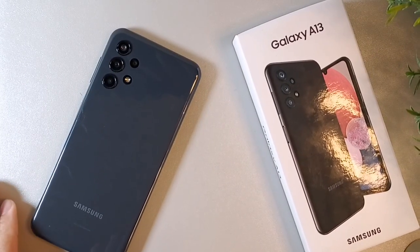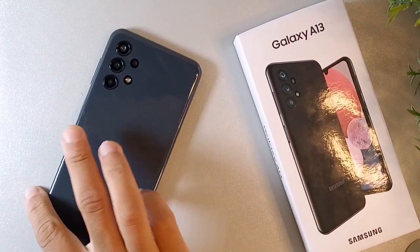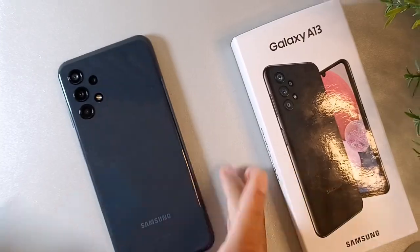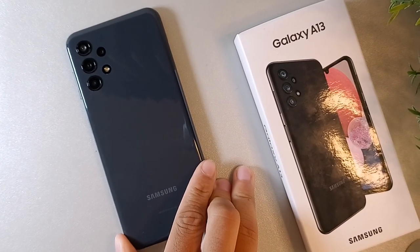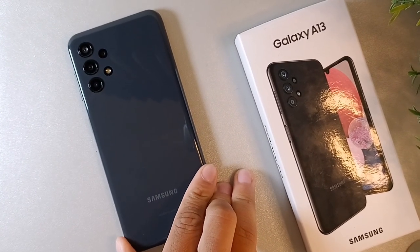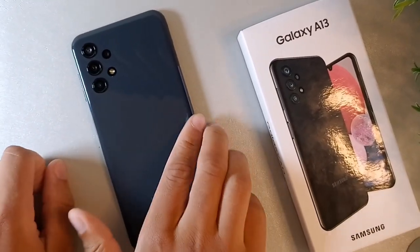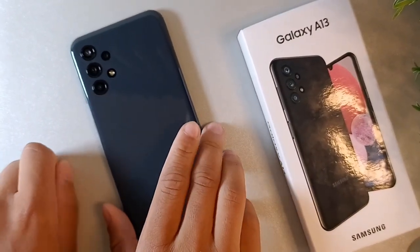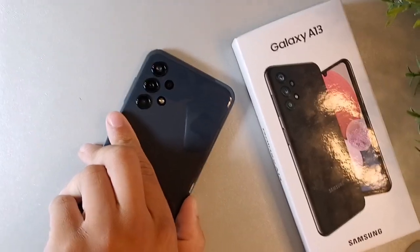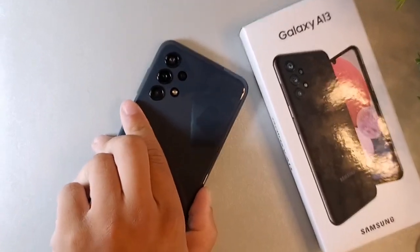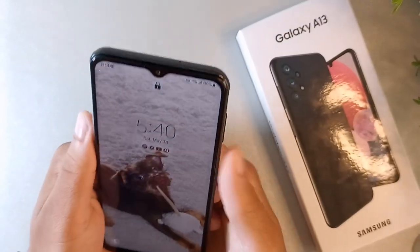If you are still here, just type in the comment section 'I'm still here' so I know you're still rocking with me. We're going to jump into the last tip, which I think is going to dramatically improve the overall speed of this device.